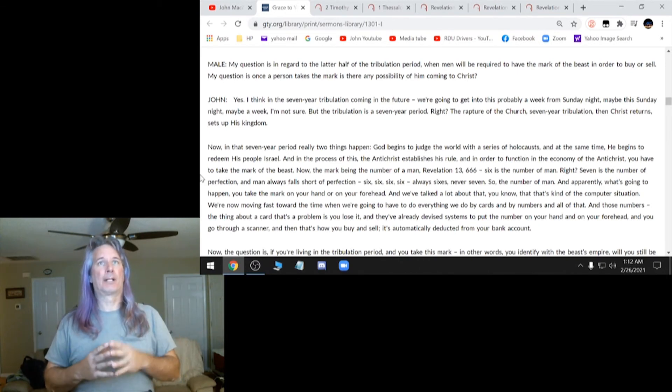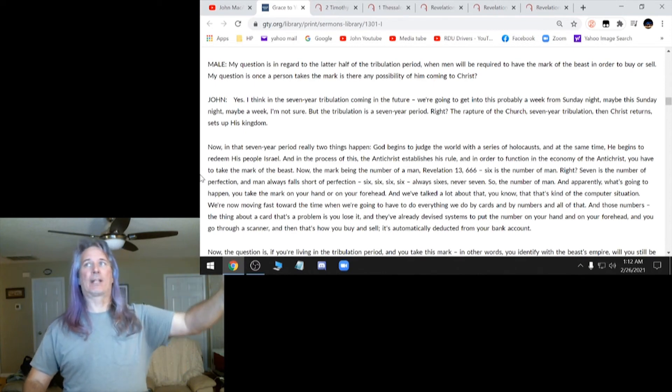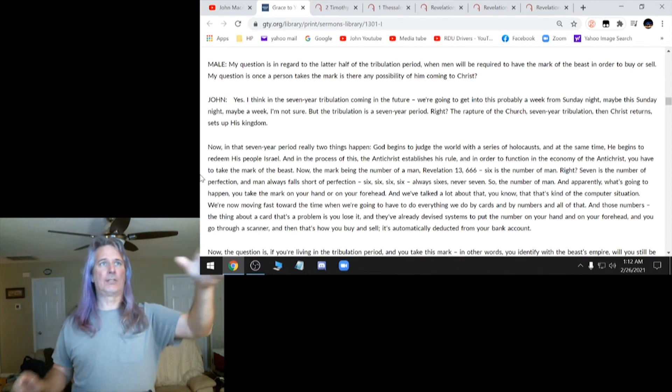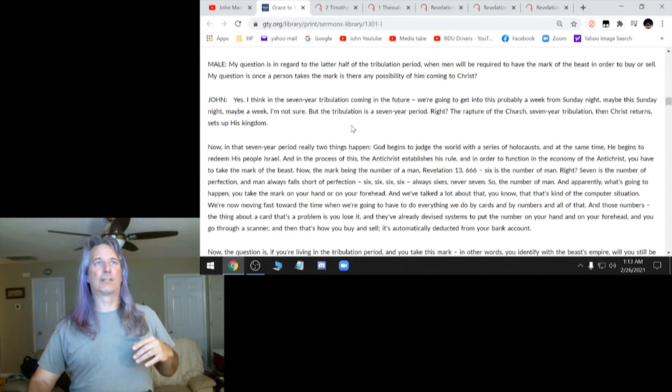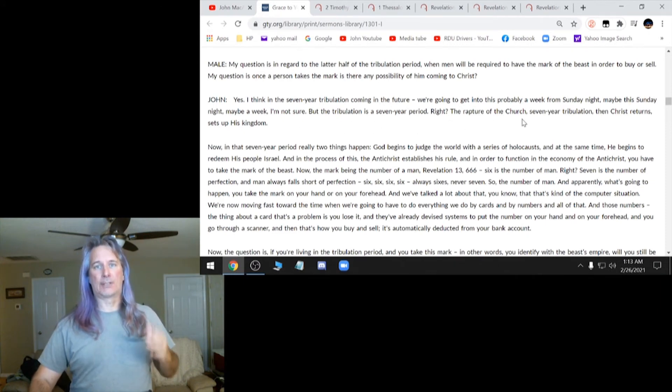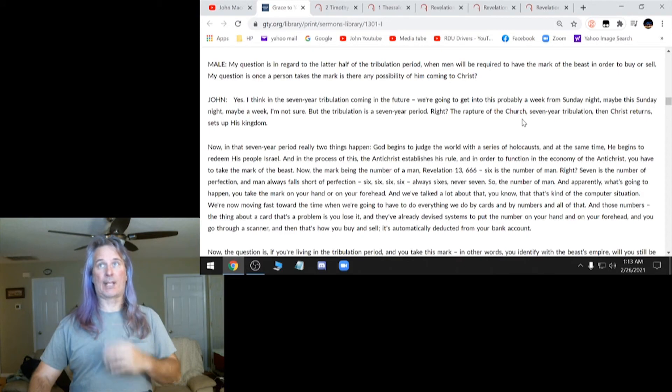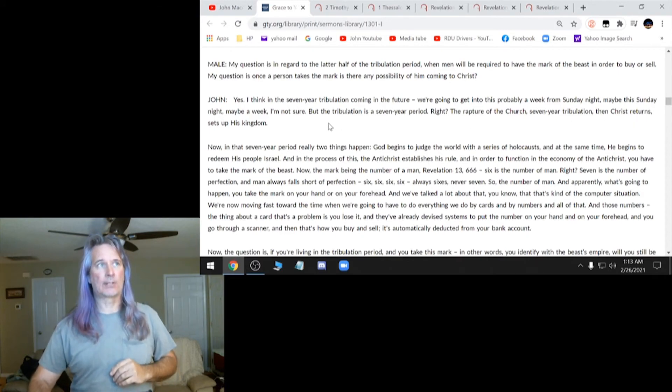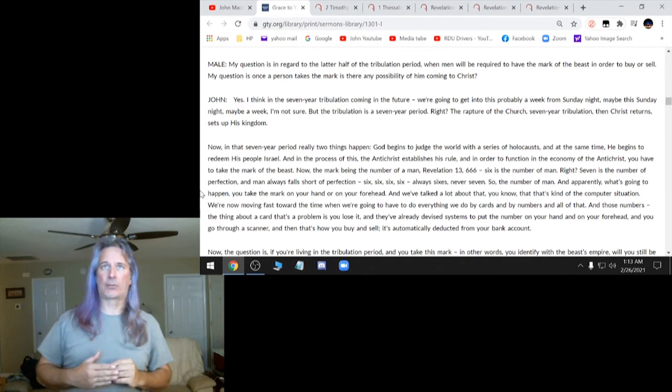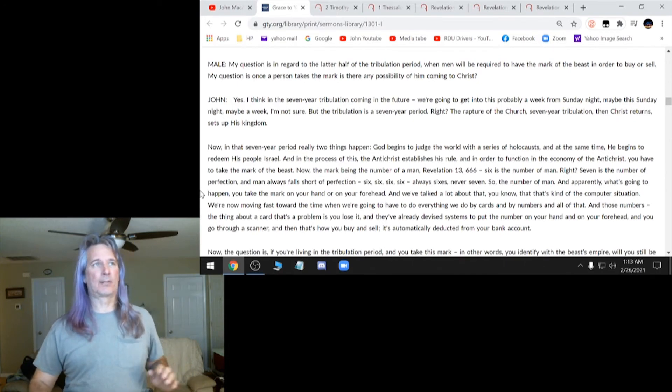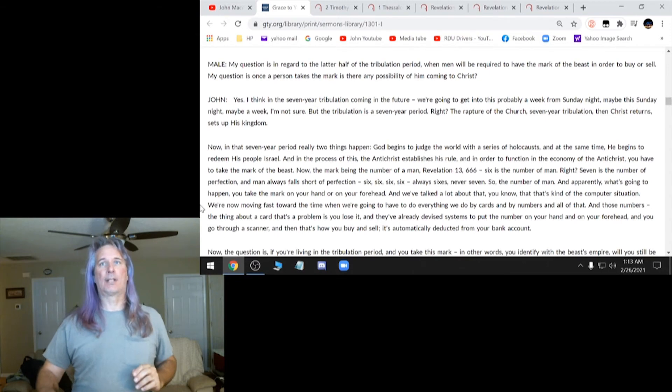But he talks about how this and right here it says, this is the tribulation, the rapture of the church. This is in this order that they believe. Seven year tribulation, Christ returns, sets up his kingdom. Now that's correct, except for the rapture part. That doesn't come before the tribulation.